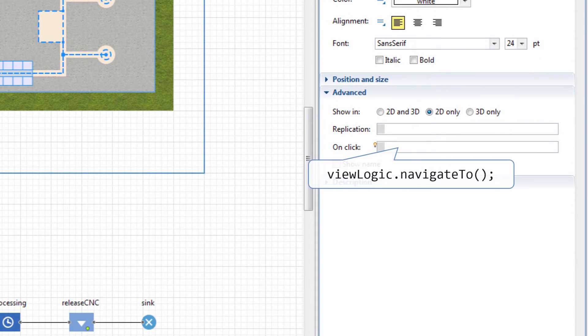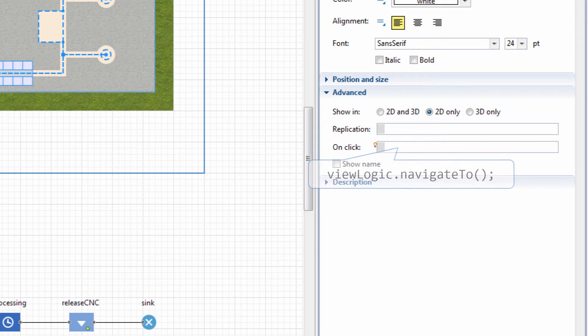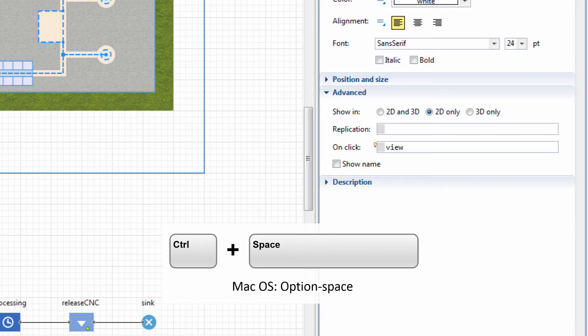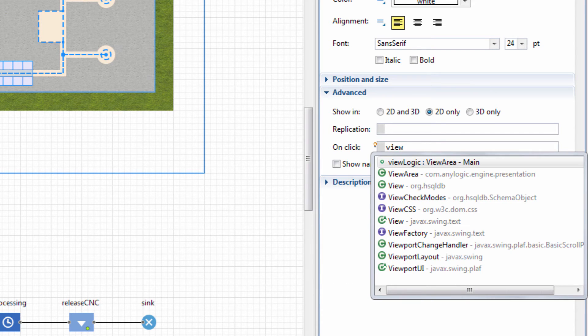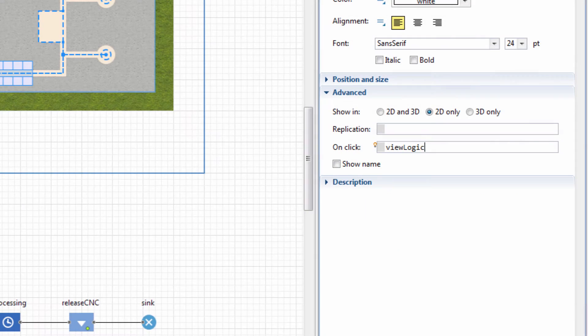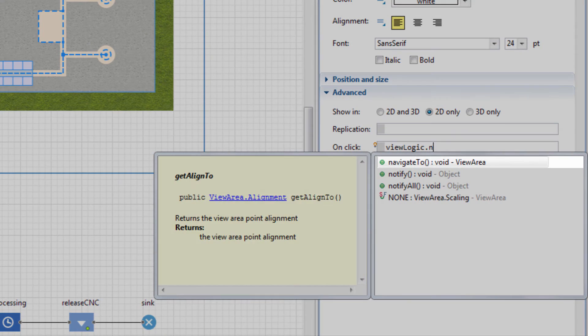Type ViewLogic.NavigateTo in the text's OnClick action. To avoid possible syntax errors, press Control plus Space to open the code completion window. Select the name of the view area and then the function name from the list.